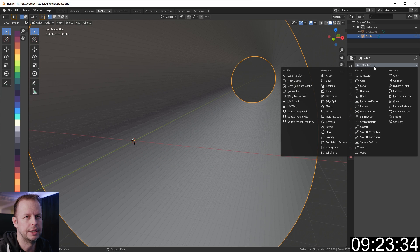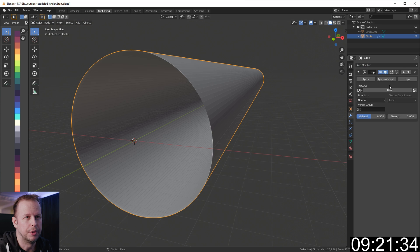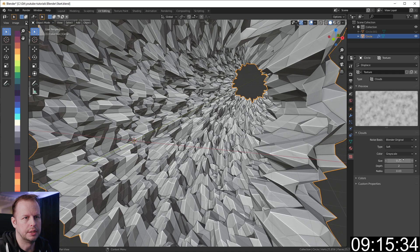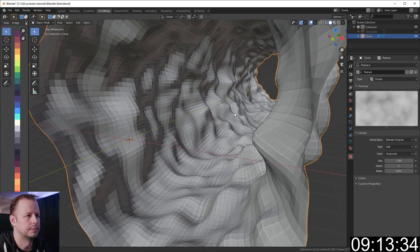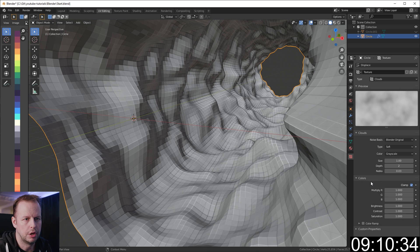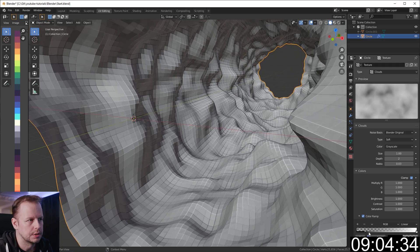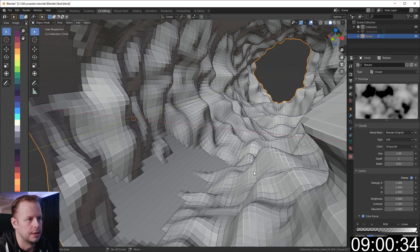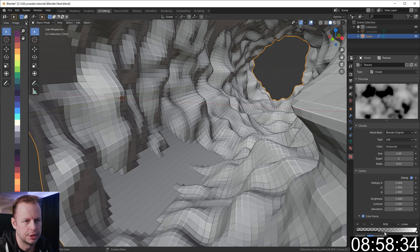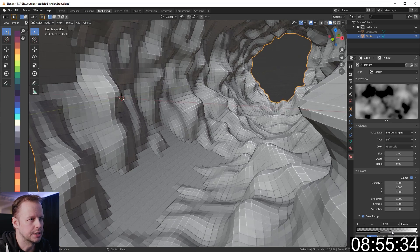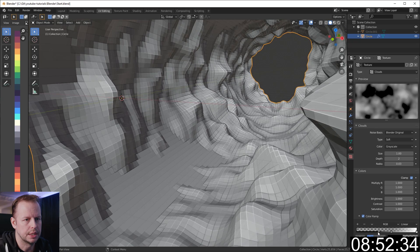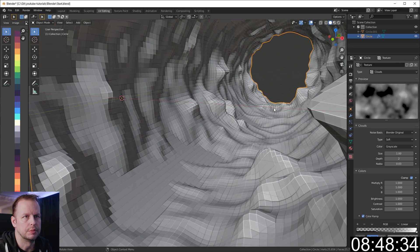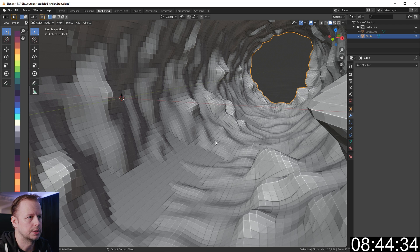I'll go into the modifier, add a displacement modifier and add a material. Let's do a cloud material and change the size to one. Do a color ramp here to get some water. Let's control and click here as well and drag this to get some flat grounds with mountain peaks sticking up. There we go, some mountains. Go back to the modifier and let's apply this one.